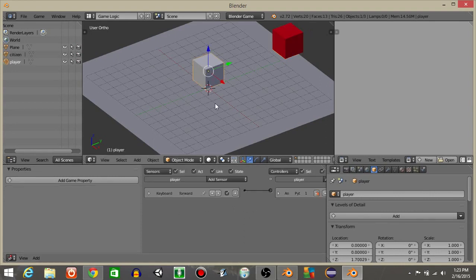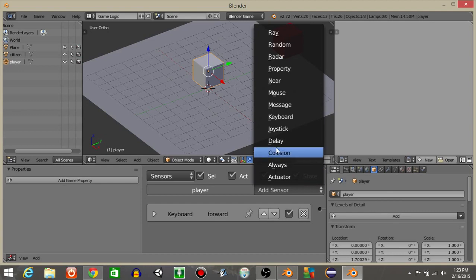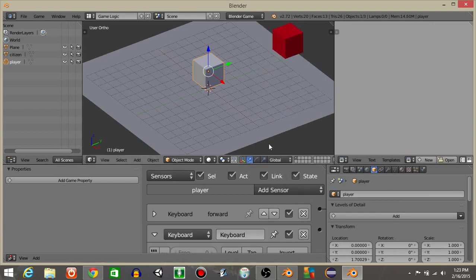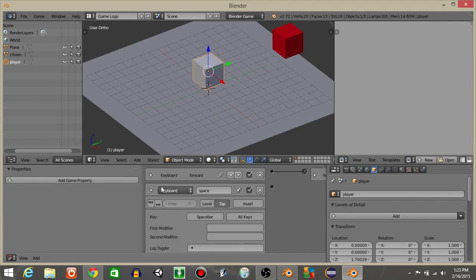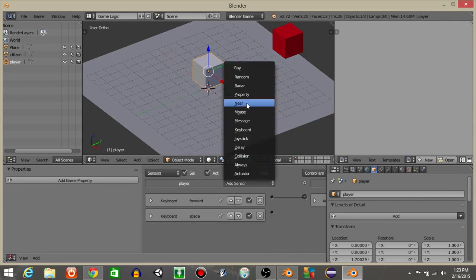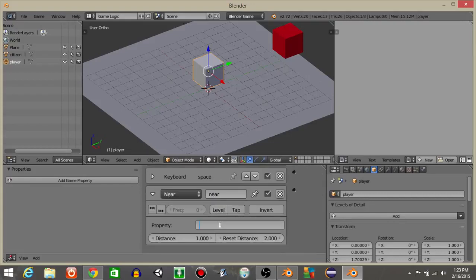Let's right click back on our cube and add three separate sensors. The first one will be a spacebar sensor — the space key. Next, we're going to add a near sensor. I'll rename this as near, set the property text as person, and say it's within five.